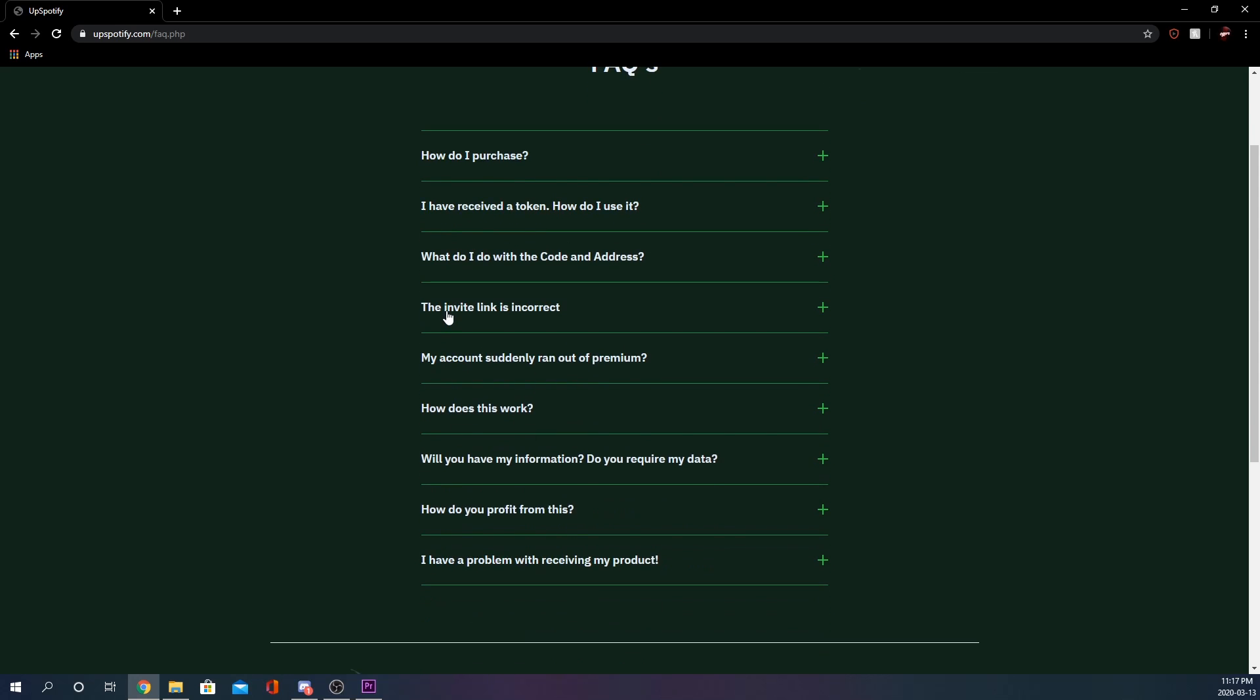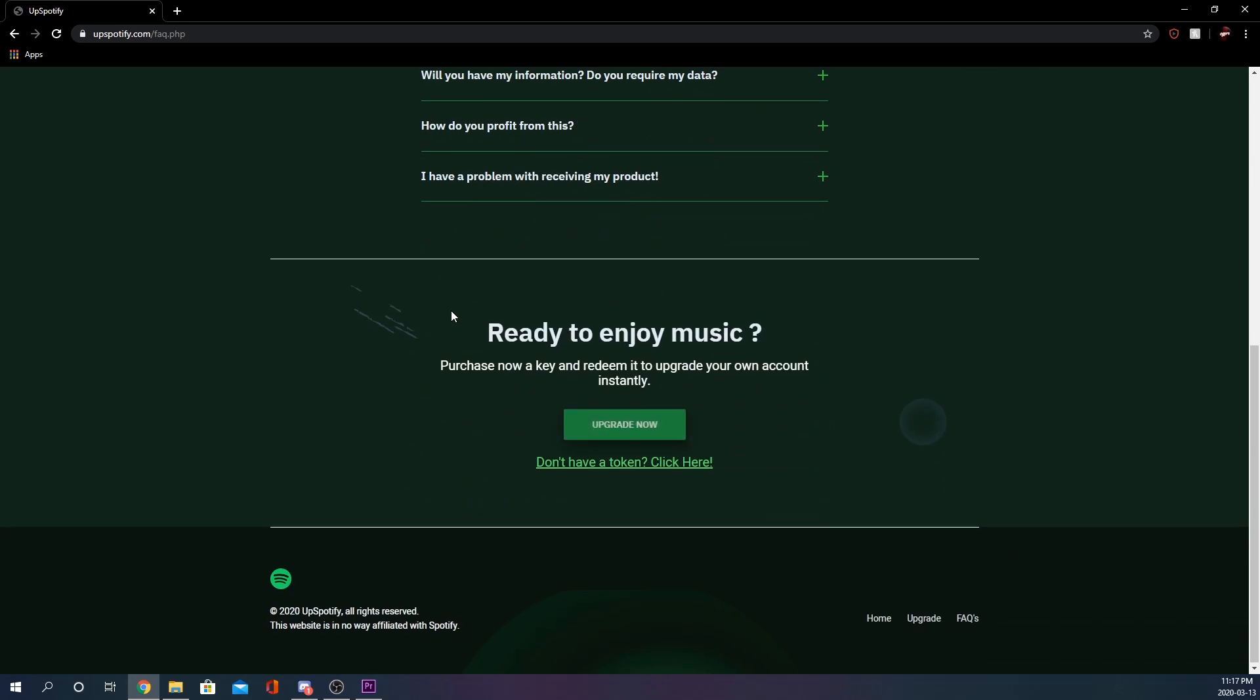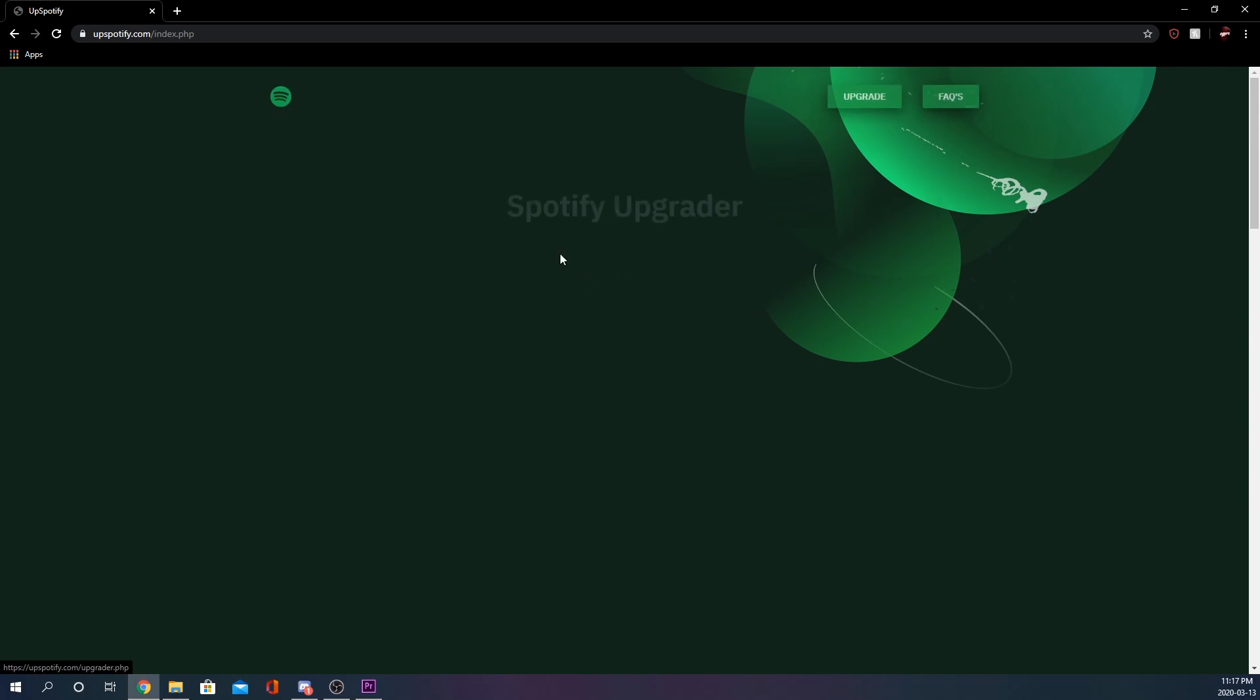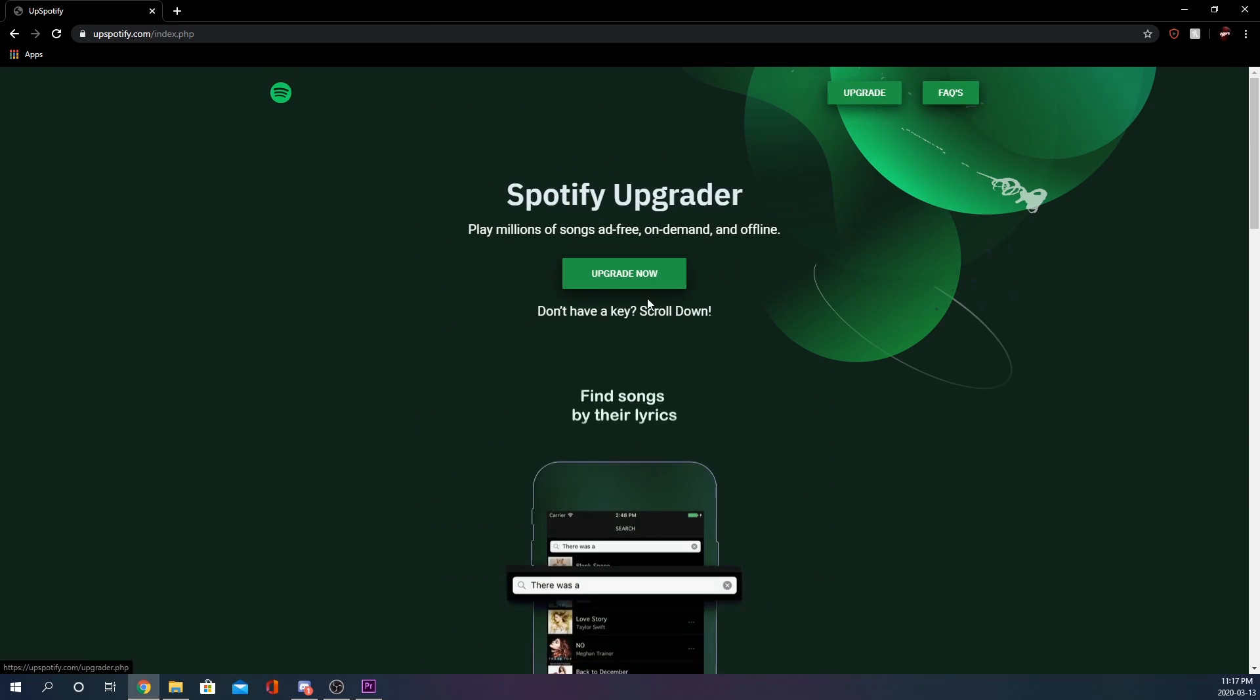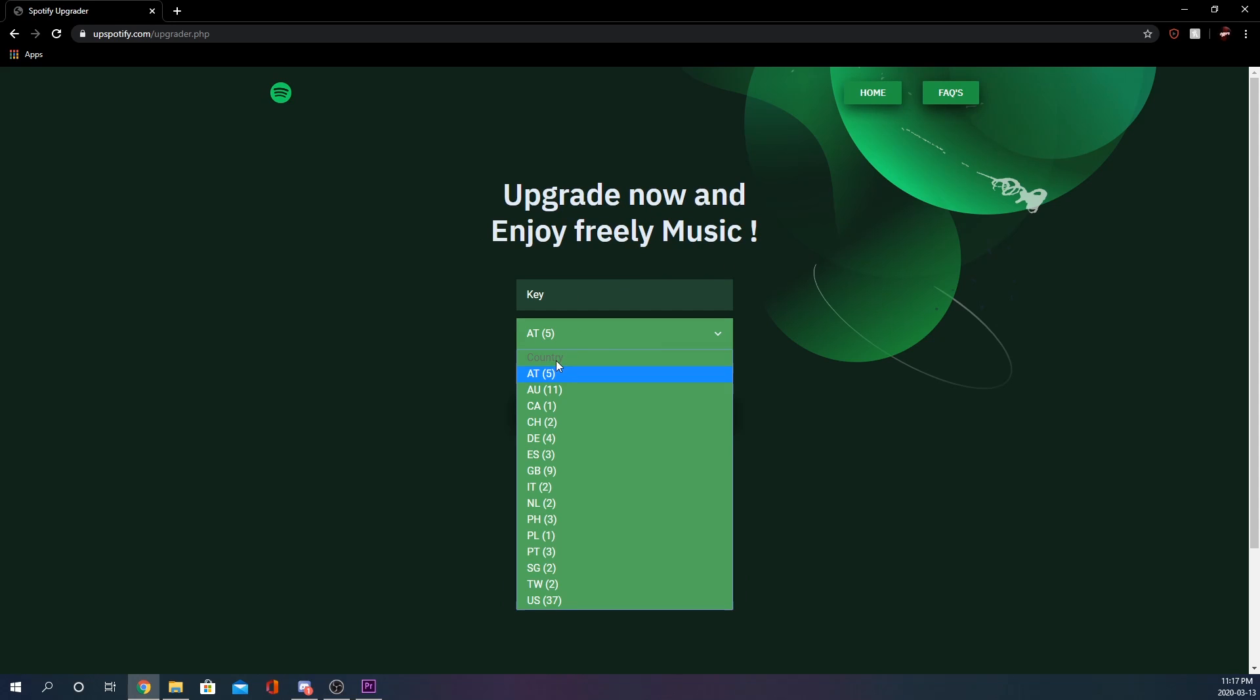It'll pretty much answer every question you have. Basically how it works is you're going to go here to the Spotify upgrade. You're going to hit upgrade now and then pick your region.